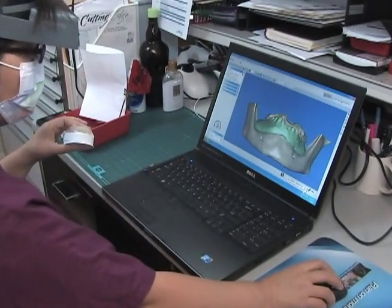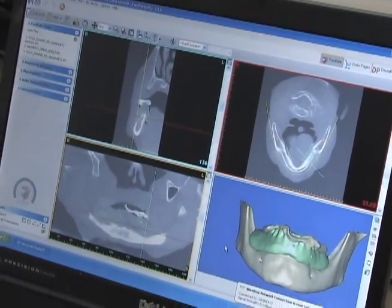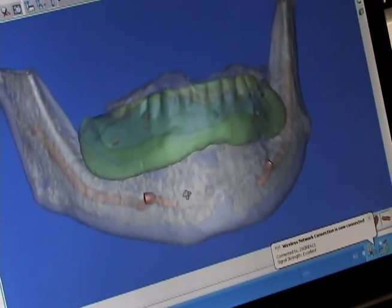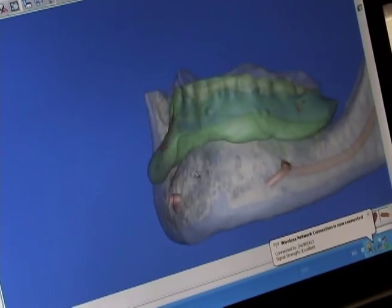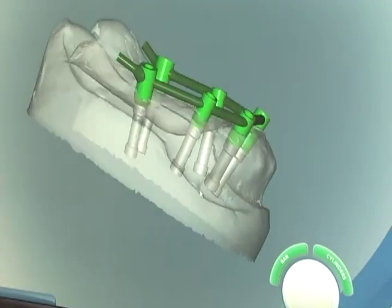Now this will give not only a successful outcome for the patient, but it will give a safe outcome. Cone beam CTs are absolutely necessary to see the vital structures that the implants will be placed around.